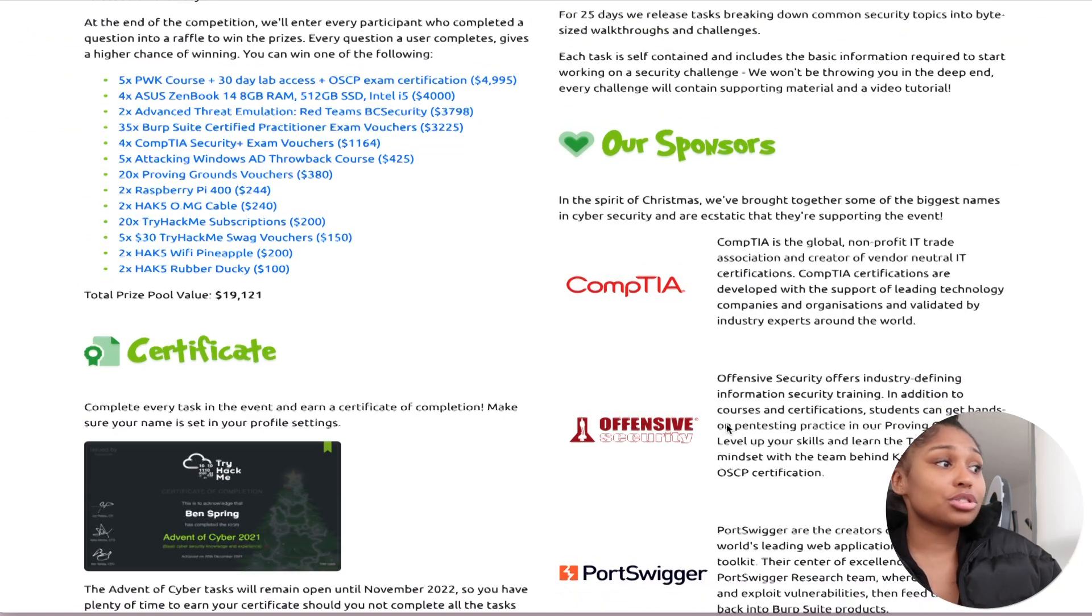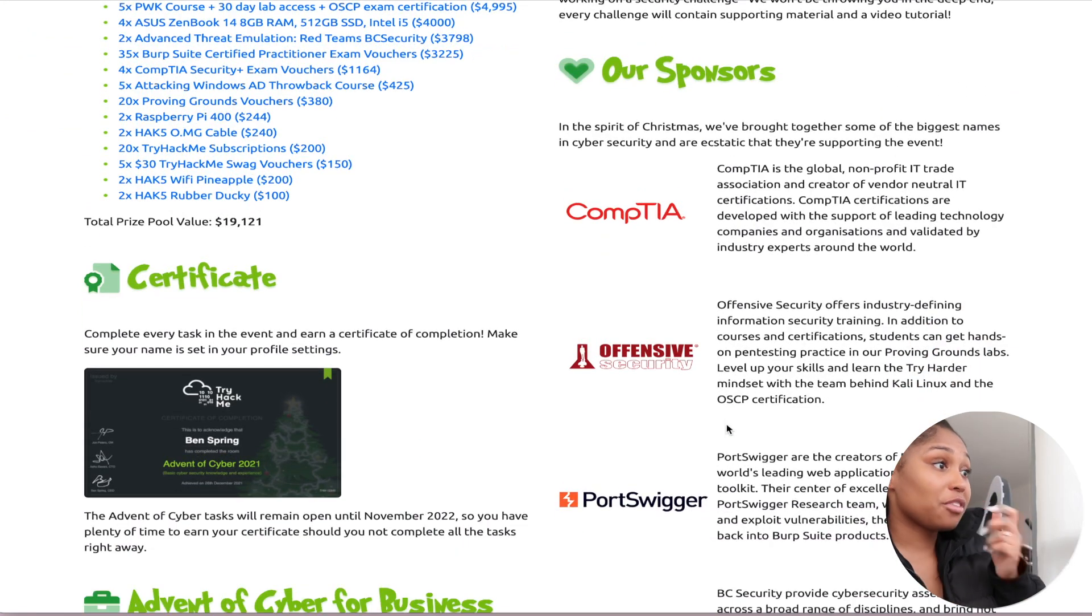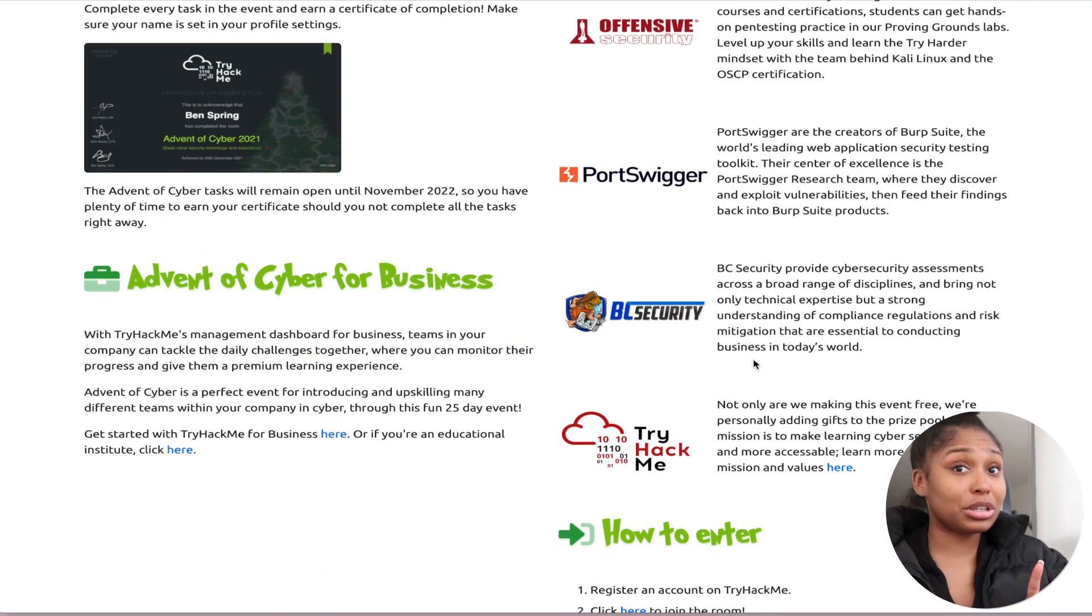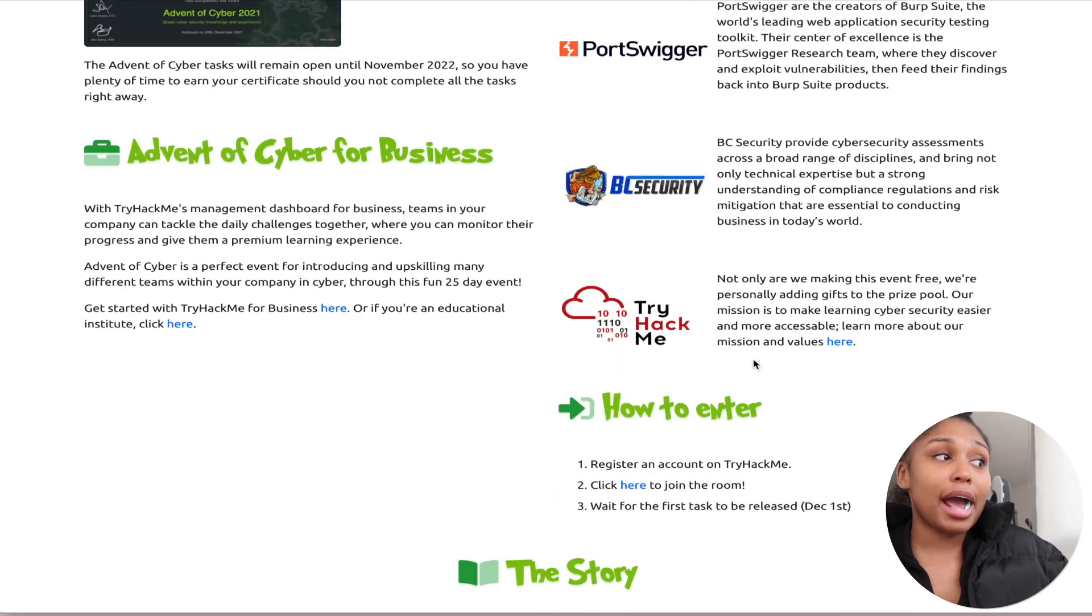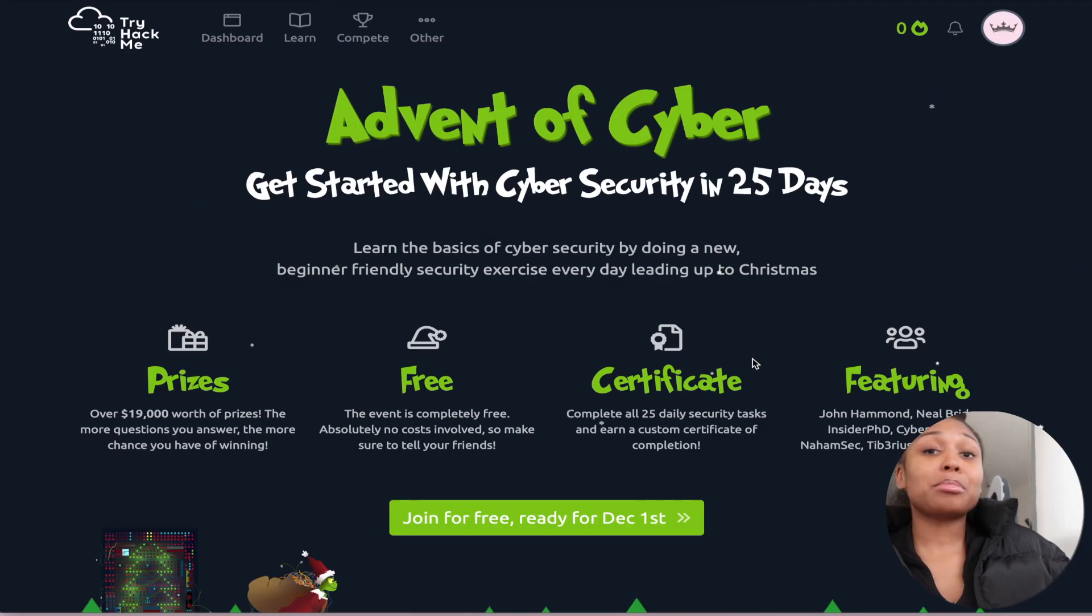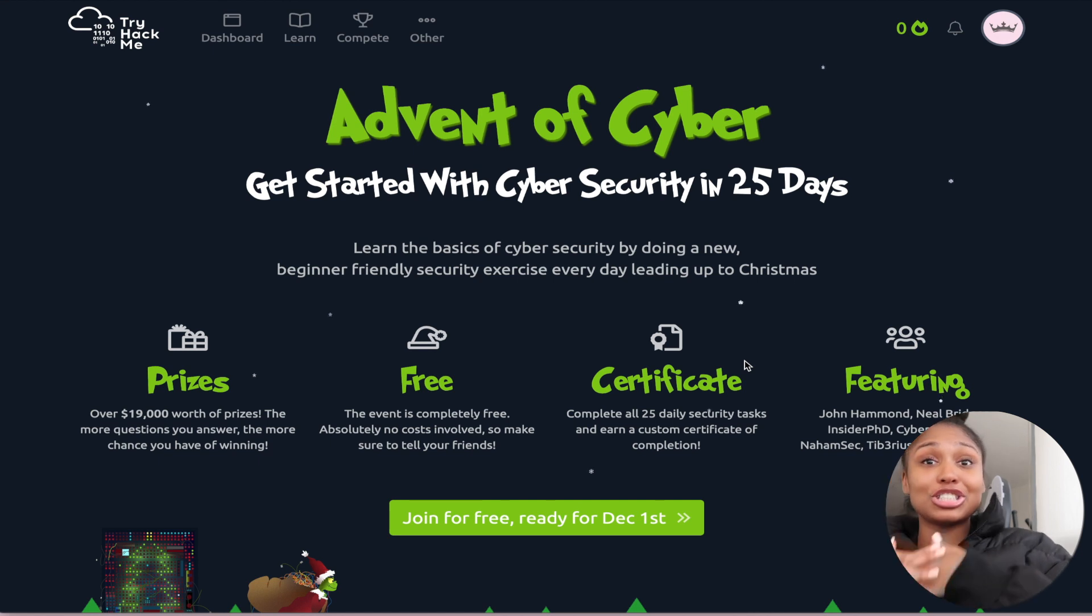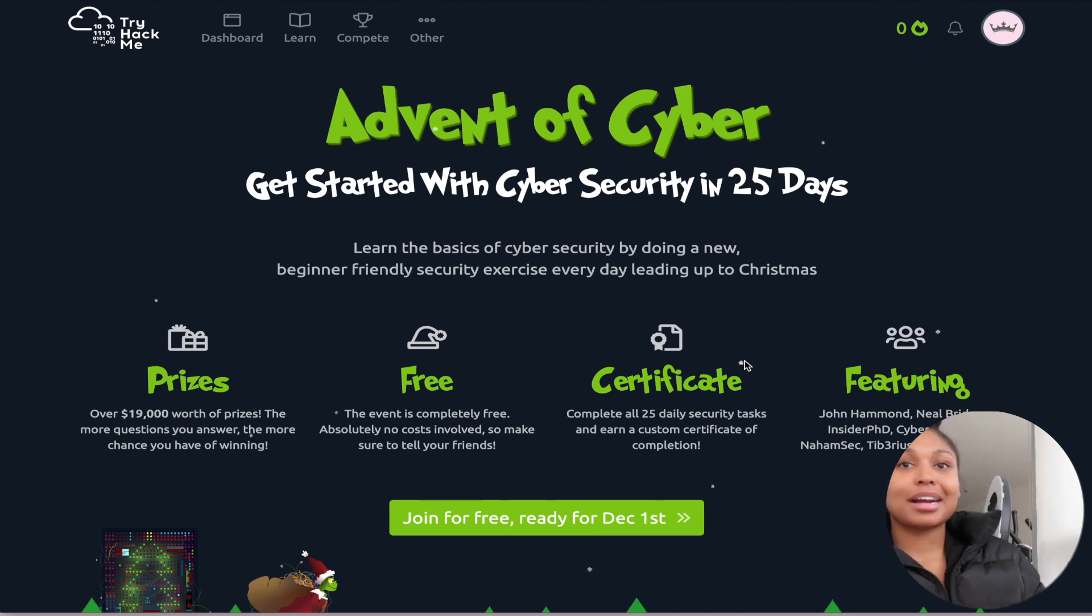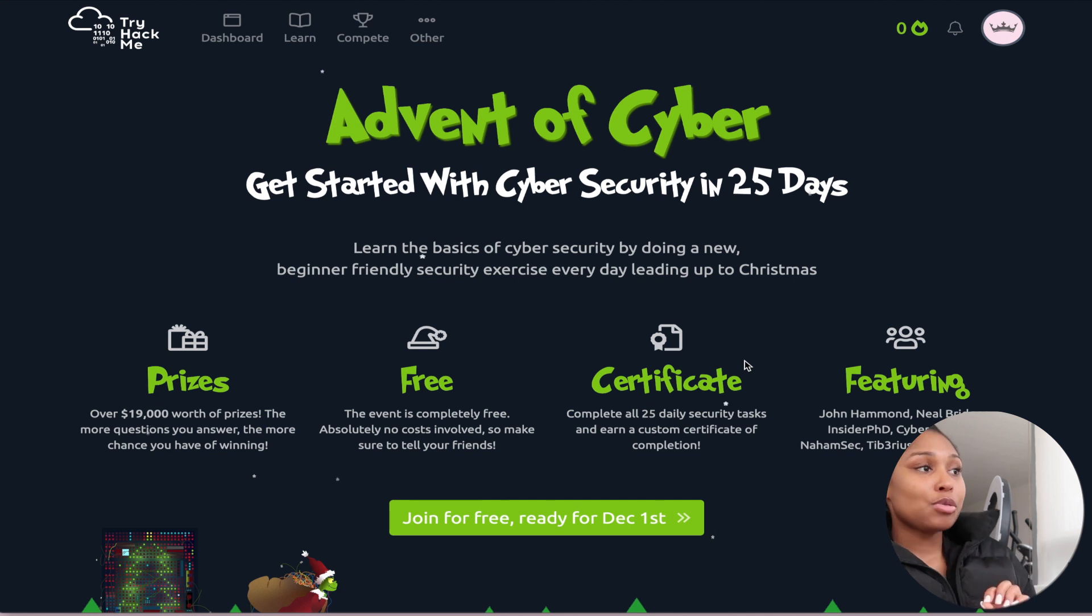You get a certificate if you complete all 25 daily security tasks and earn a custom certificate of completion. It's featuring John Hammond, Neil Bridges, Insider PhD, CyberSec Meg, Nomsec, Tim Tiberius, and Husky Hats. I know CompTIA is one of the sponsors for this event, Offensive Security, PortSwigger. I'm going to go through a challenge a day, record myself, and upload it to YouTube so you guys can see my progress.